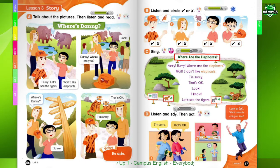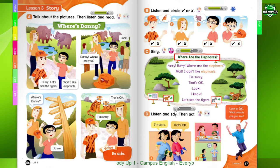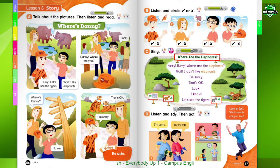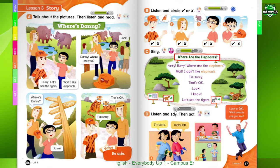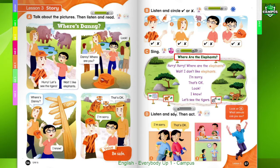Hurry, hurry, where are the bears? Wait! I don't like bears. I'm sorry. That's okay. Look! I know! Let's see the tigers!